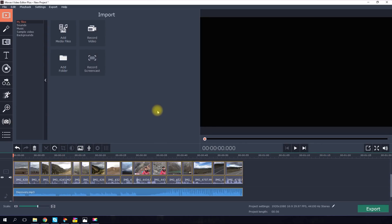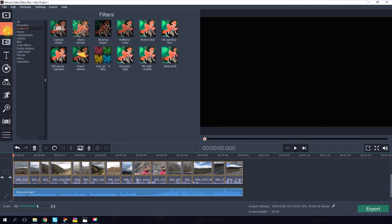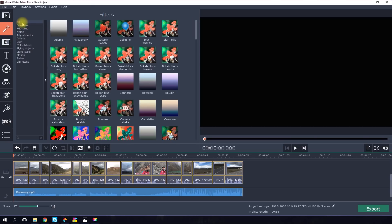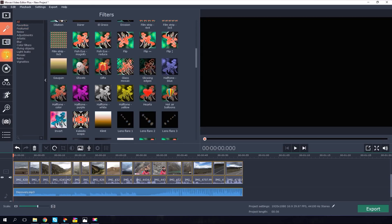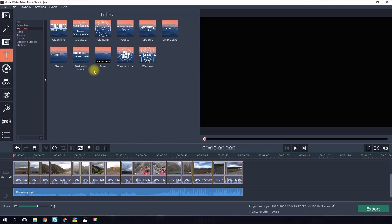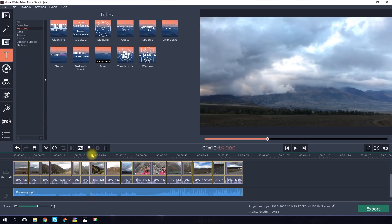The program will open your travel video project in the Full Featured mode, where you can manually add titles, transitions, filters, effects and edit individual scenes.